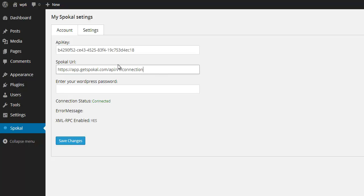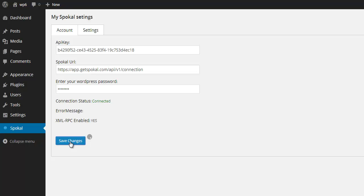I'm not going to touch this. This is perfect. And then I'm going to enter my WordPress password. That is, it's the password that I use to log into my WordPress site, not my Spokal password. And save changes.